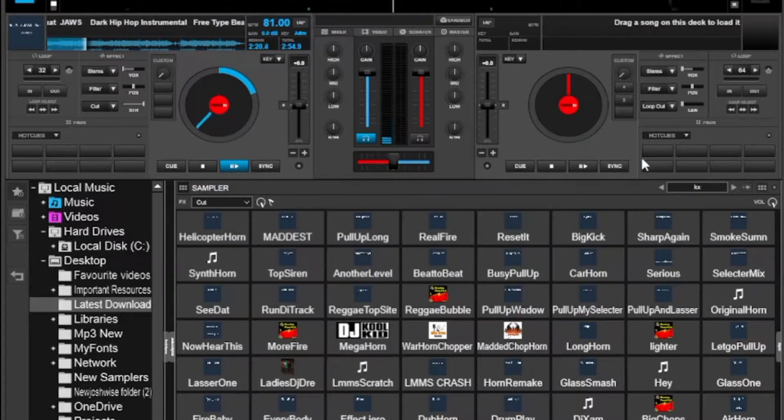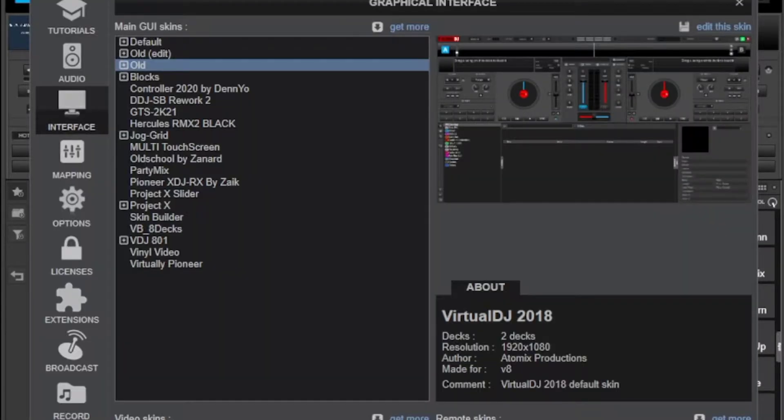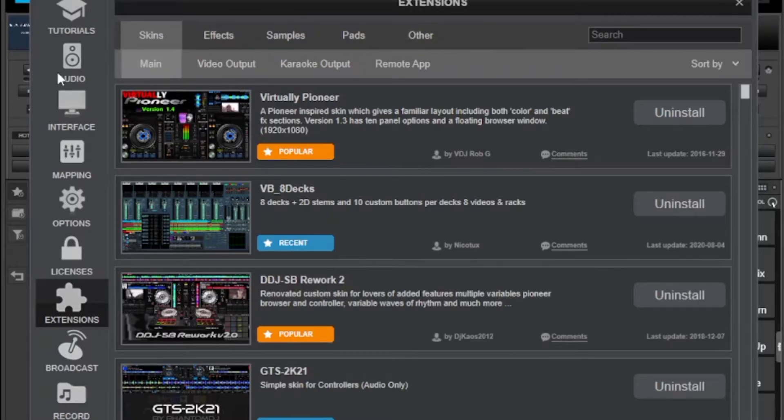You'll have to go to your settings and then run down to extensions. Now we have a lot of these skins, effects, samplers, pads and more that you can download.